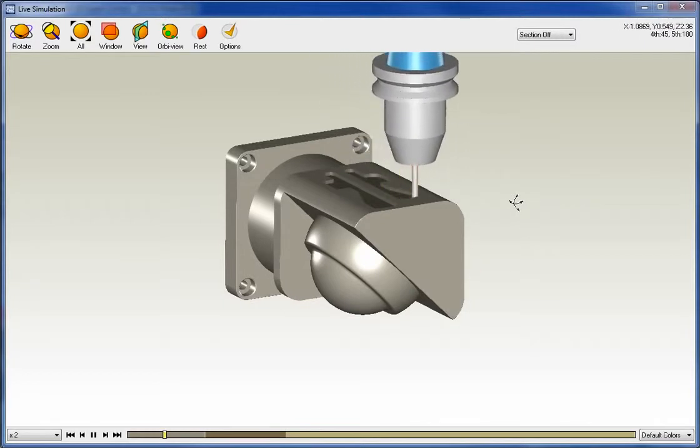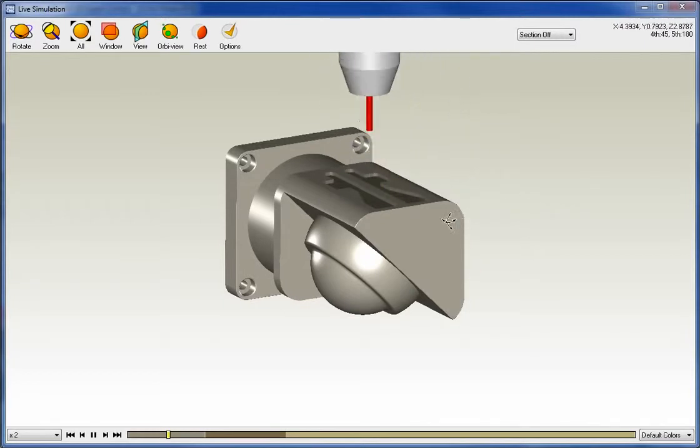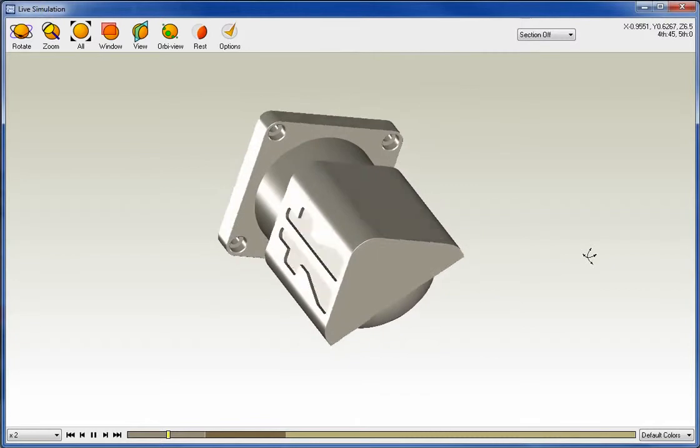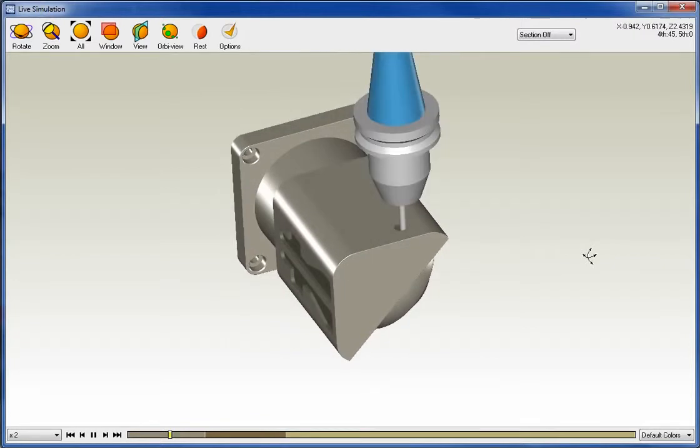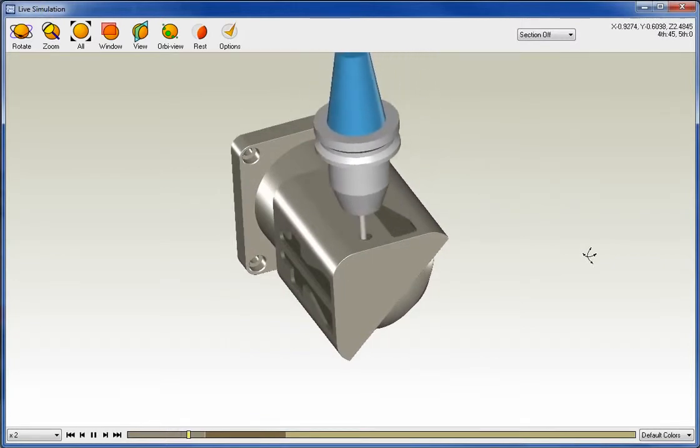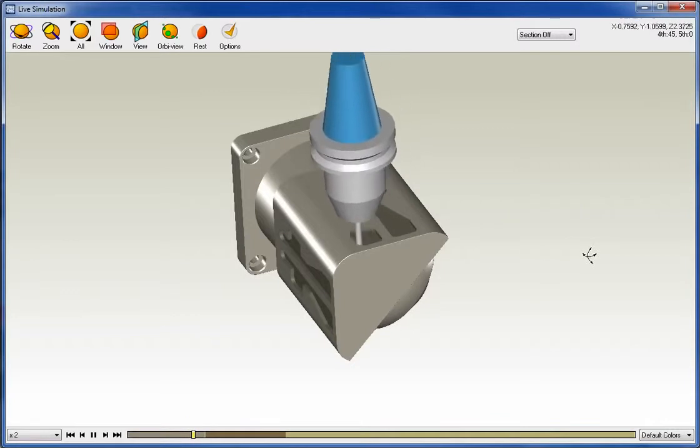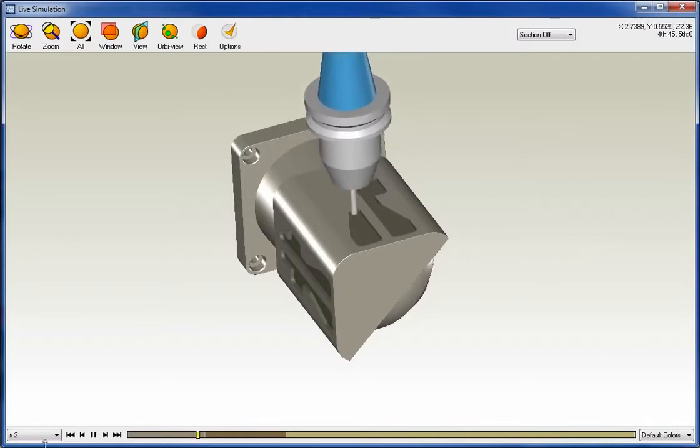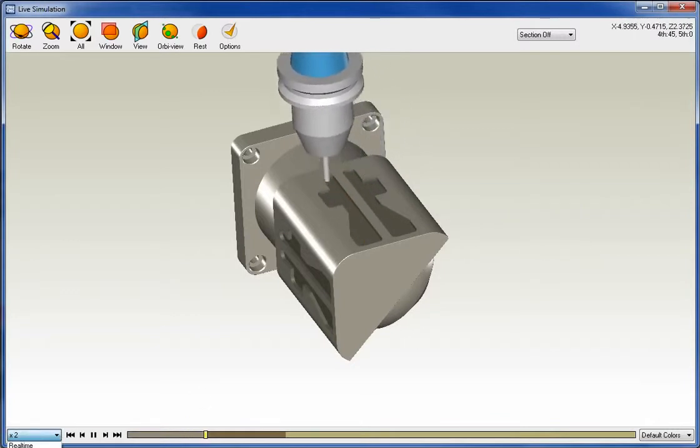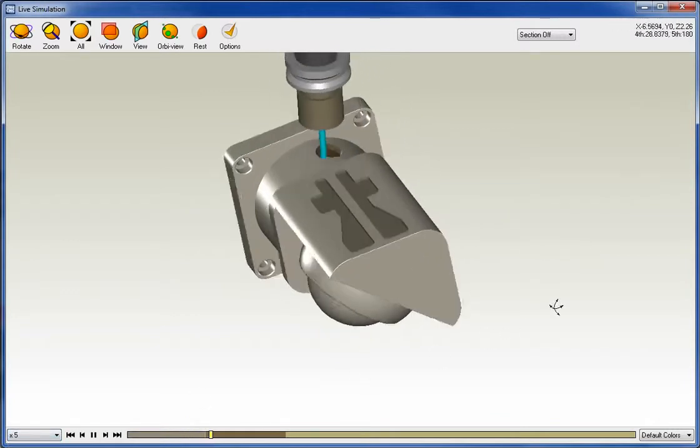But you're going to see the exact same thing, except here, what we're watching is stock being removed. All right. So this is our simulation. All right. Just about finished here. I might speed this up just a little bit. Let's kick this up.